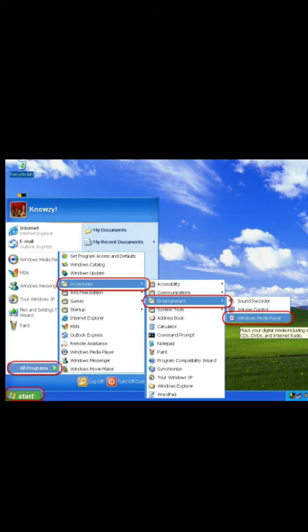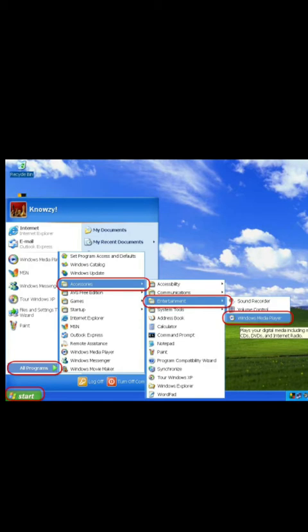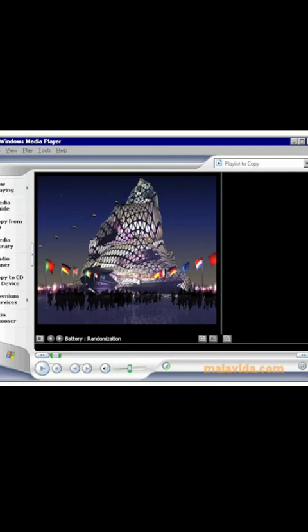Third, click on accessories. Fourth, click on entertainment. Fifth, click on the Windows Media Player. And sixth, the window of media player appears.